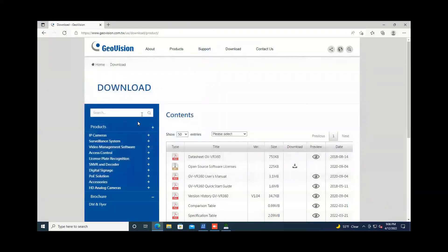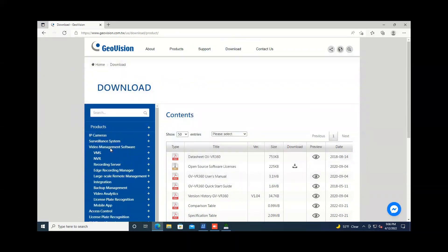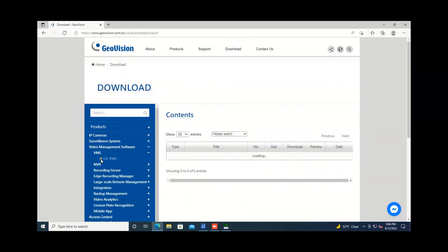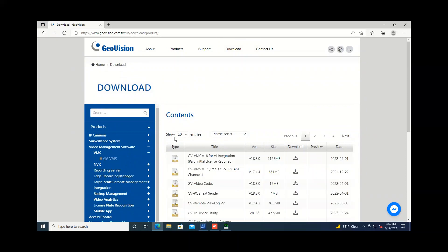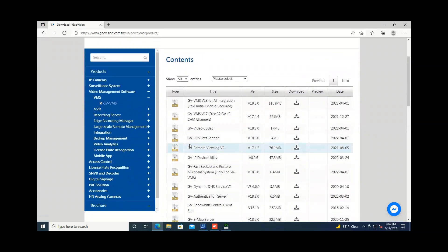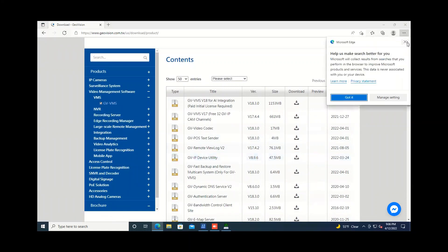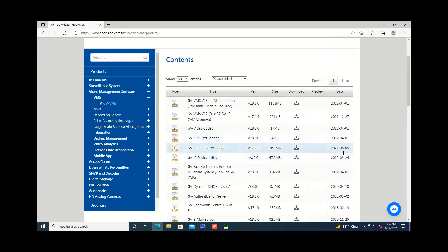Once you do that, over on the left side the easiest way to get to it is to go to video management software, VMS, put a check mark there. You may have to expand the show entries down to like 50 and then if you scroll down you'll see right here the GV-IP device utility version 8.9.6. So just go ahead and download that and then you will be on your way to having those serial numbers showing in the IP device utility.